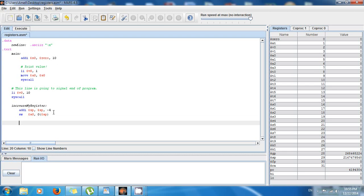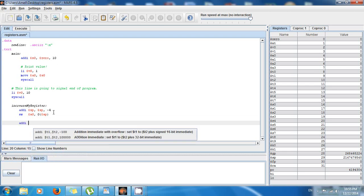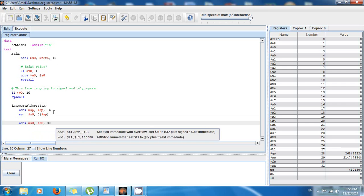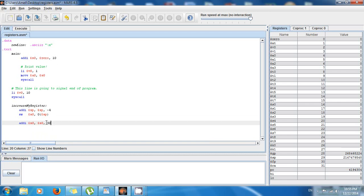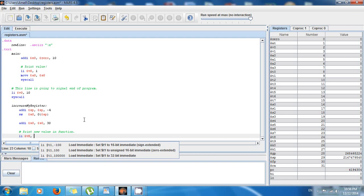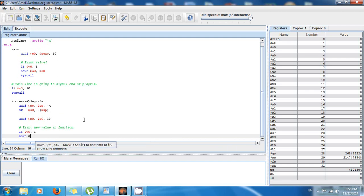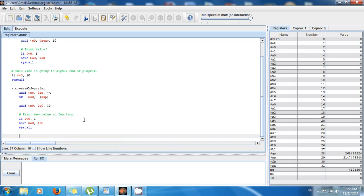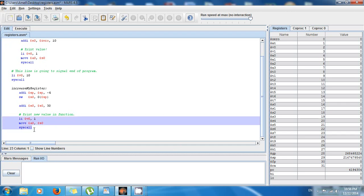I can do whatever I want to S0. I'm going to say addi $s0, $s0, 30 — so now this is going to be 30 plus 10, which is 40. To show you that, I'm going to print it out again. I say: li $v0, 1, move $a0, $s0, then syscall. This code is going to show me the value on screen — the new value inside the function.